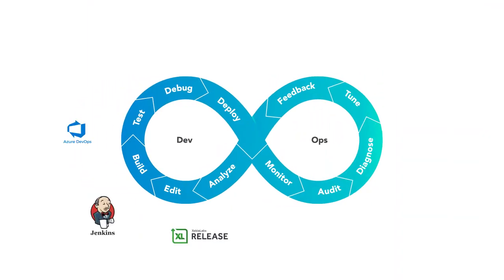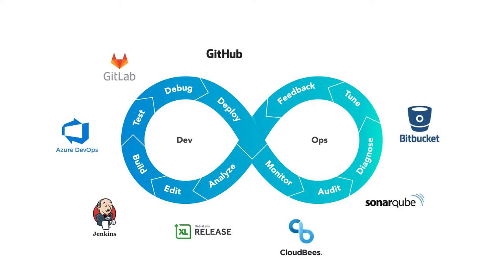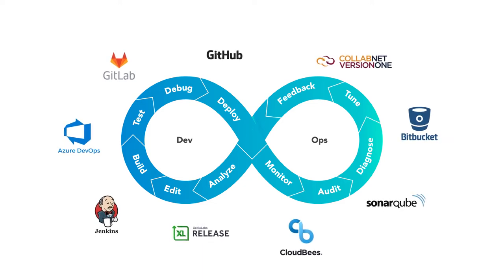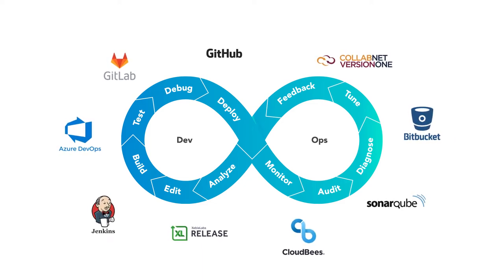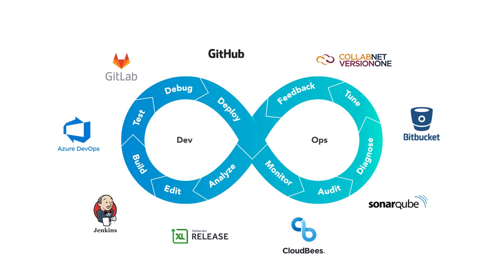Developers need a modern mainframe CI/CD tool that automates processes and integrates into a cross-platform DevOps toolchain.